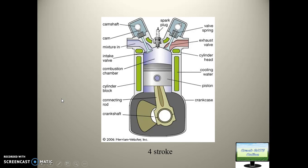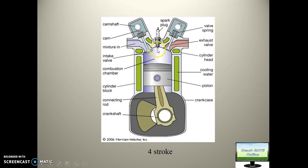Now for the basics of the four-stroke engine. The four-stroke engine is the most commonly used engine today. It is basically of two types: compression ignition (CI) and spark ignition (SI). The one shown here has a spark plug, so it is a spark ignition engine — but in tractors we generally use compression ignition engines, i.e., CI engines.